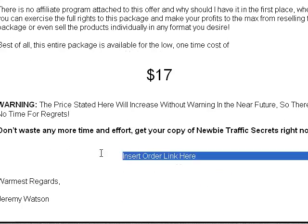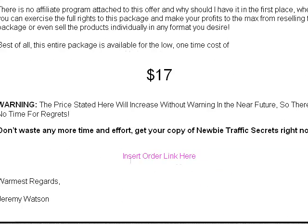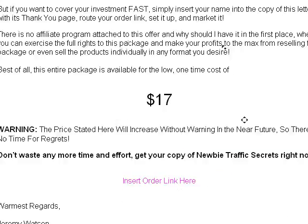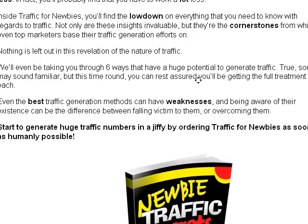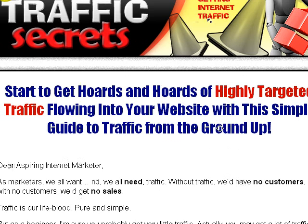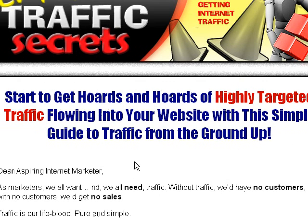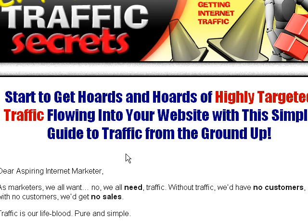So with that, this is Jeremy Watson. I'll put a link down below. You got about 24 hours left before everything's over. It's closing out at midnight.